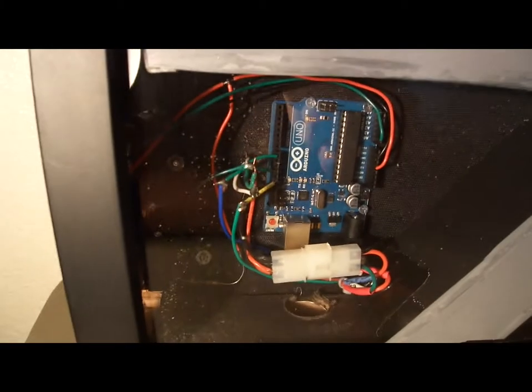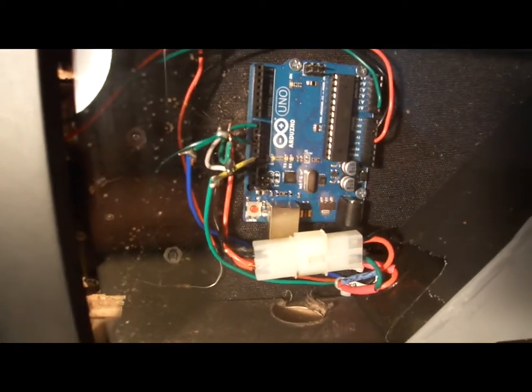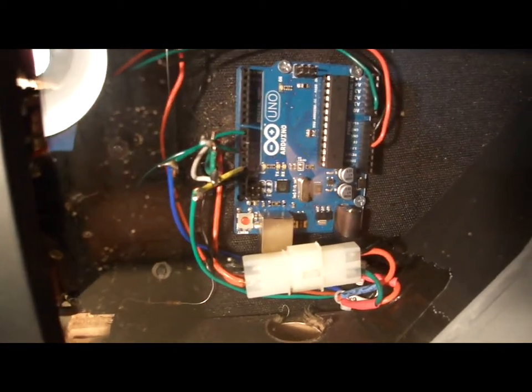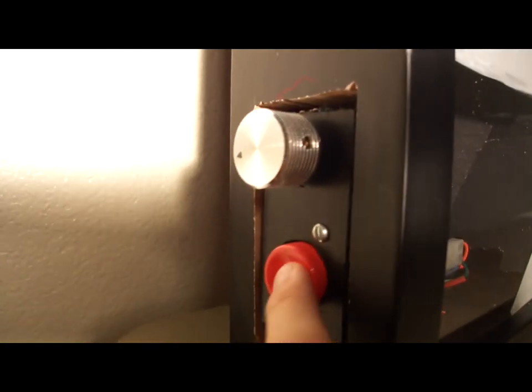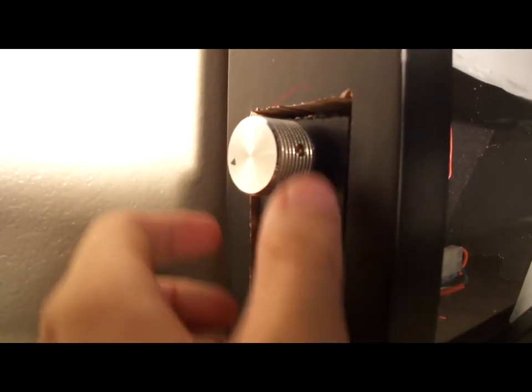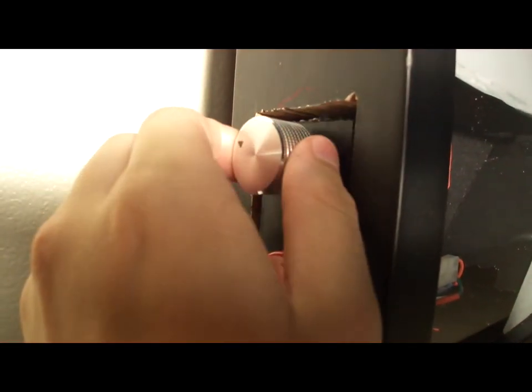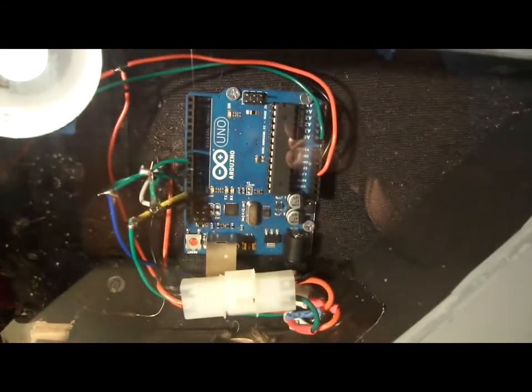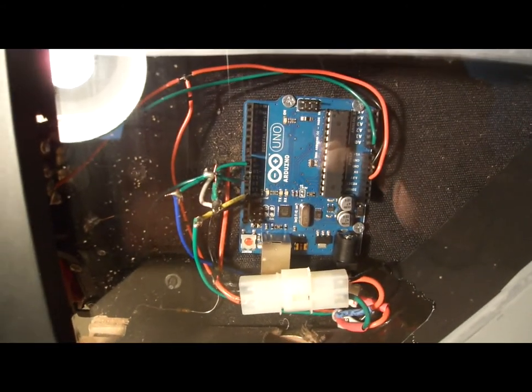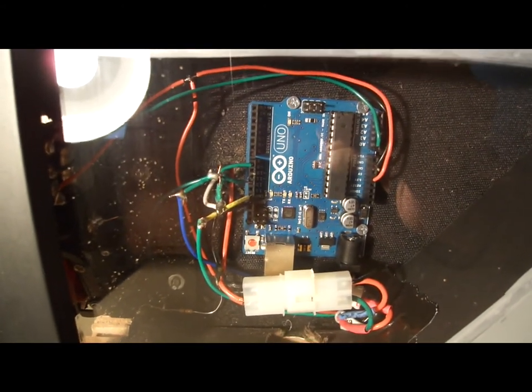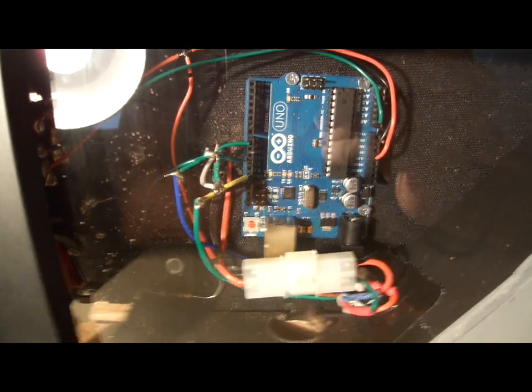The Arduino is hooked up to a potentiometer and a button. The button is for changing colors and the potentiometer controls the speed. The rest is software—color modes and things like that.